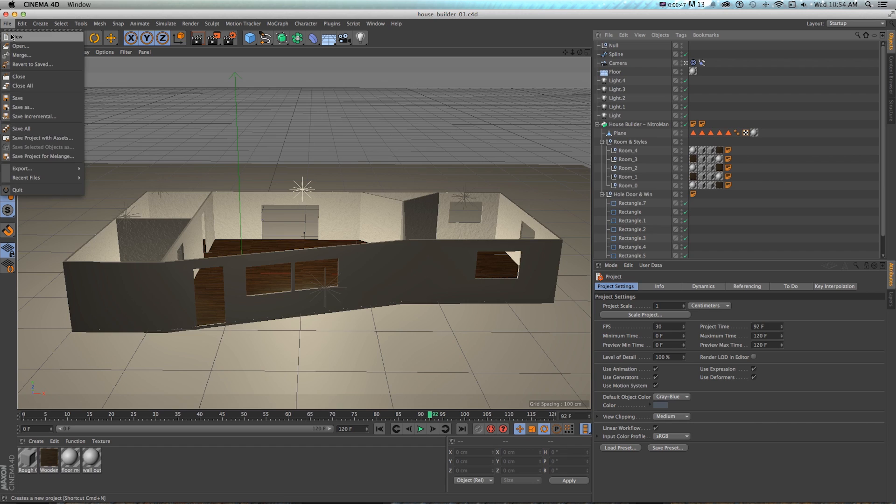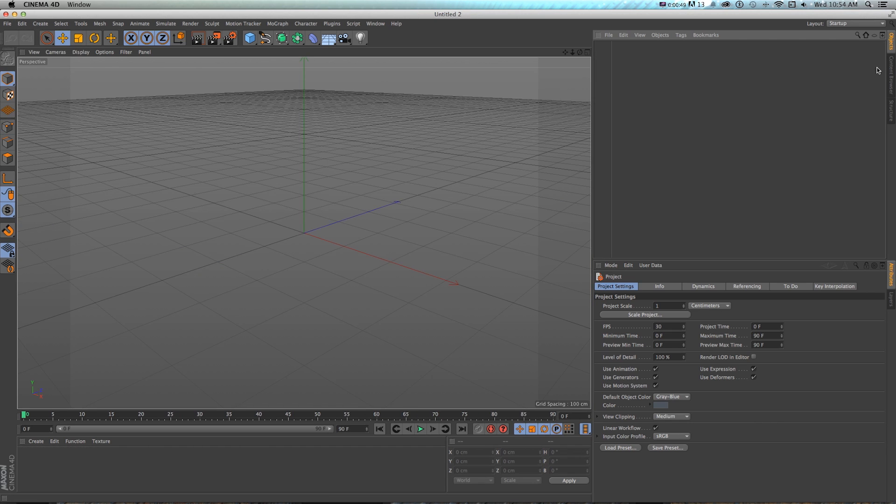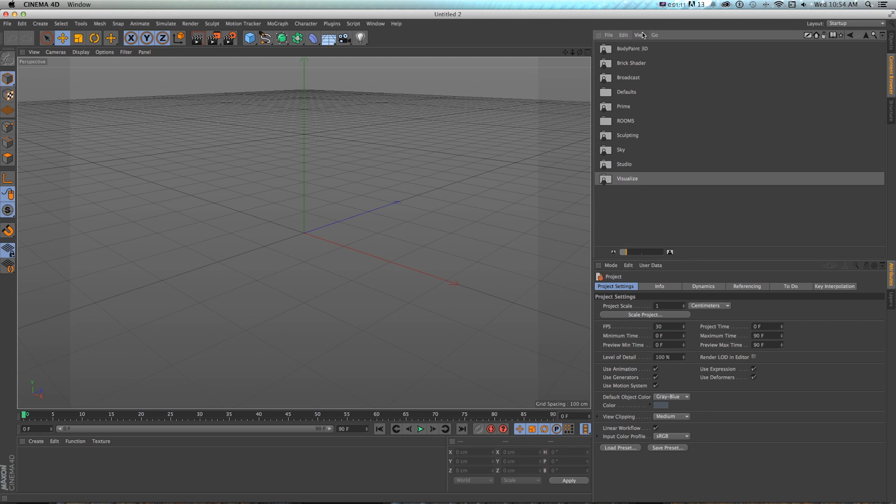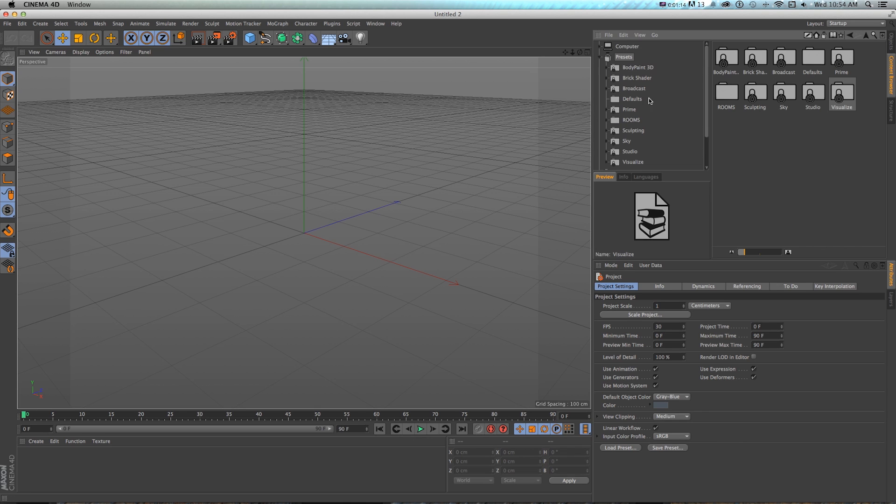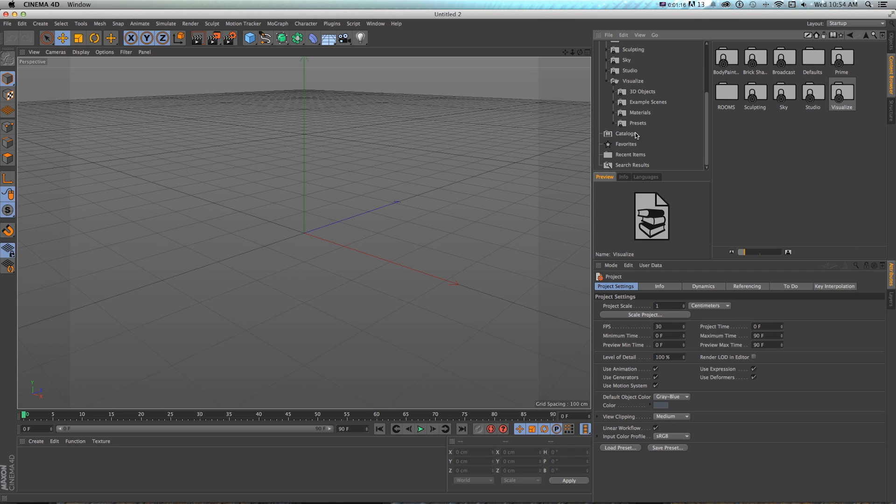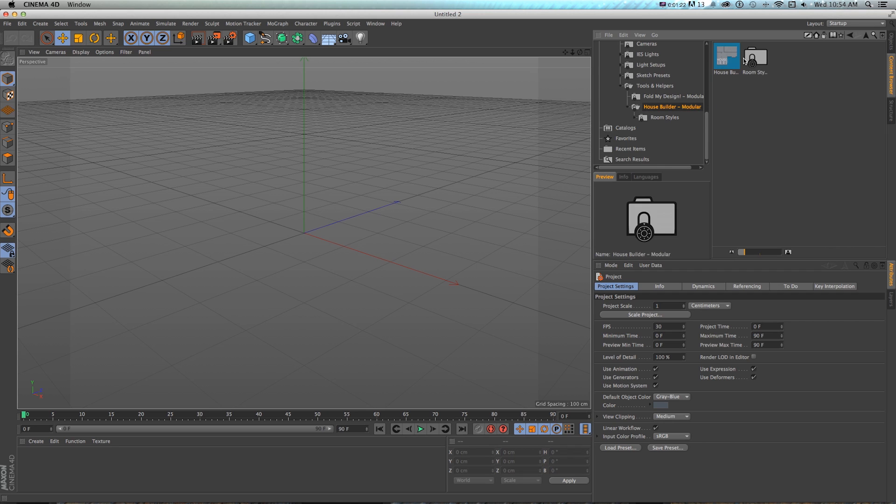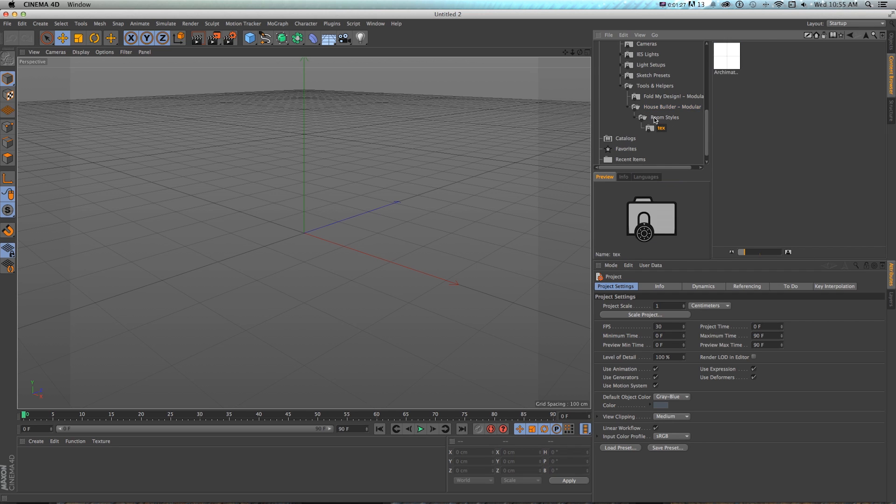I'm going to make a new file, and then where we can find this is if we go to our content browser in R16, Presets, Visualize, and if you ever want the whole browser, you can go to View, Tree, View, because I like this actually. So Visualize, Presets, Tools, and Helpers, and there's this house builder, and if we go to that folder, there's a house builder object and some room styles for textures, which we'll get to in a couple minutes.